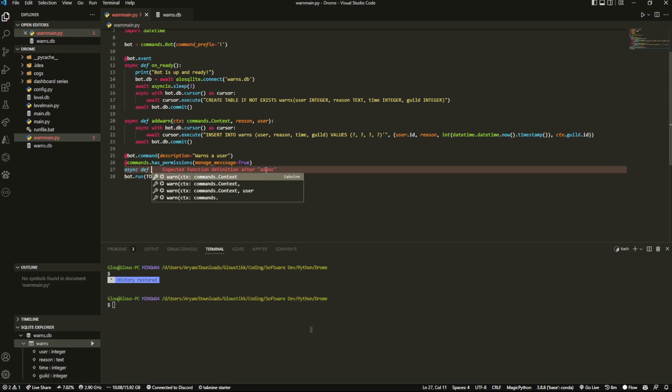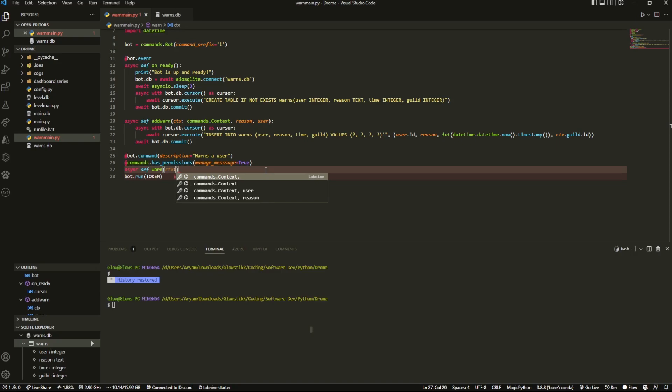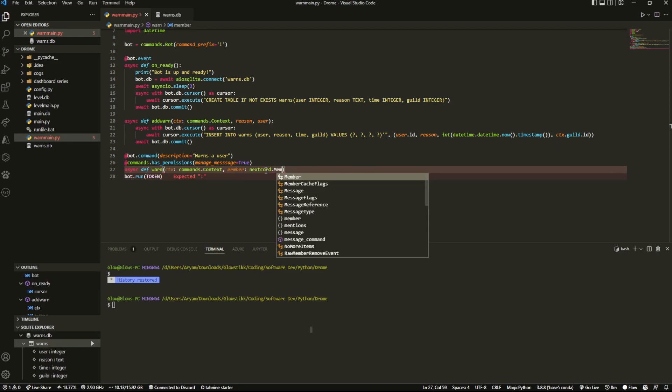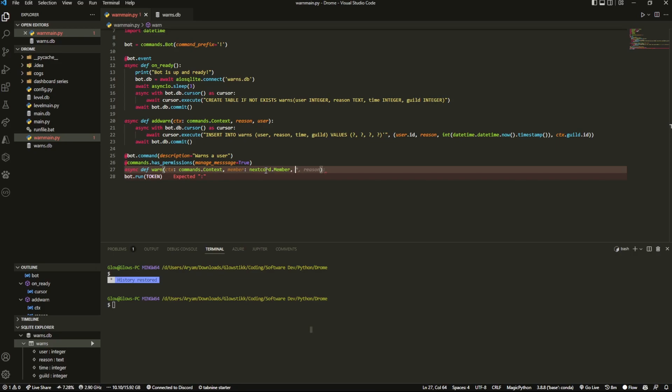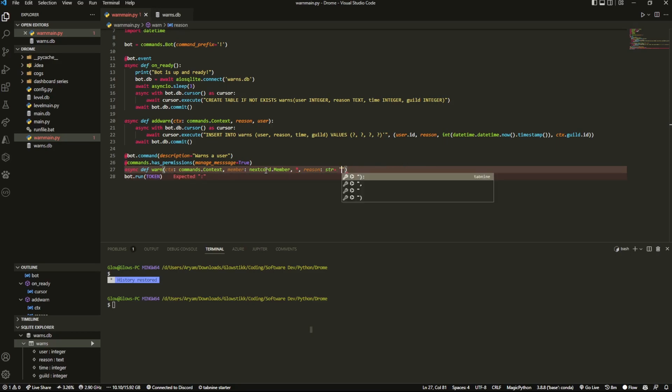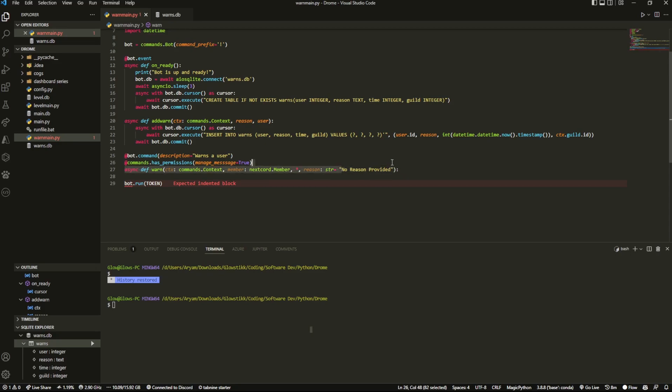So only if the person has the manage messages permission then they can actually warn people. Then we can do async def warn and over here we pass in our parameters so we're going to do ctx, member which is going to be discord dot member, and then we're going to put an asterisk and then do reason which is going to be taken in as a string which will be equal to no reason provided. Essentially what this will let us do is make it so everything after when we mention the member will be set as a reason and if nothing is provided for the reason that's going to be set to no reason provided.